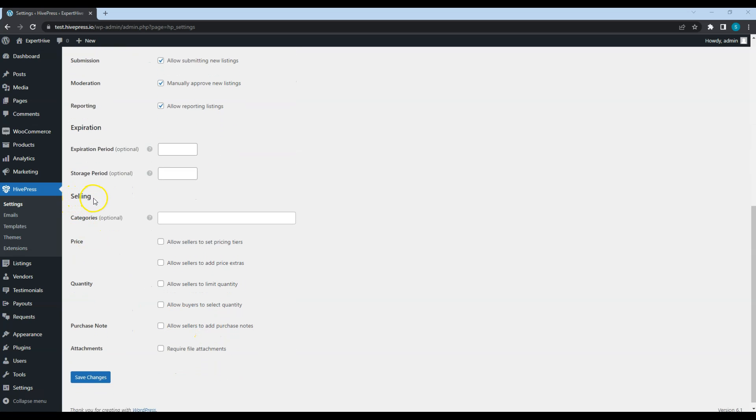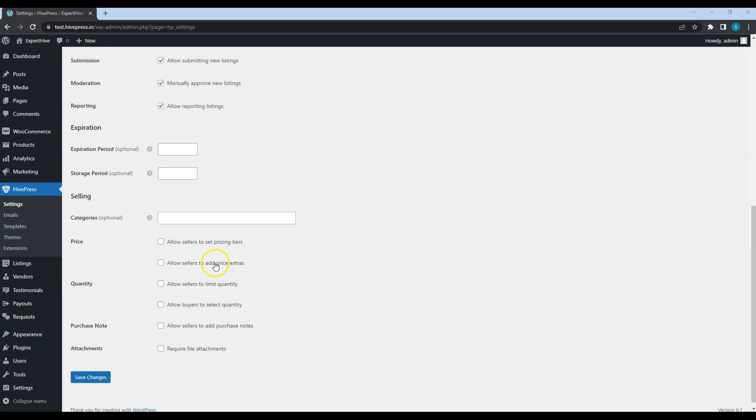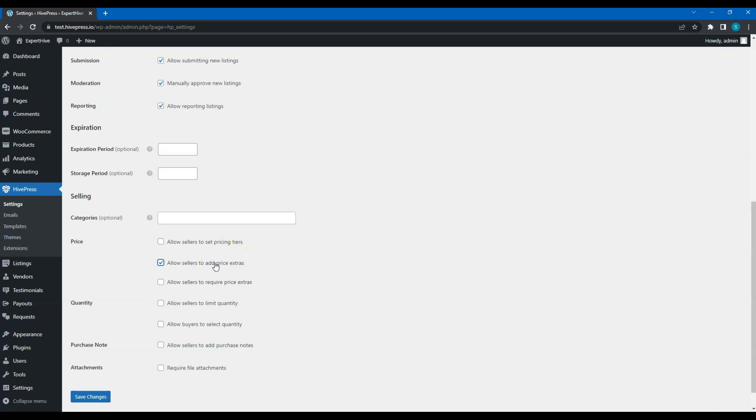Here is a Selling section. Here, you can enable pricing tiers. It will allow service providers to set several price options for their services that will be displayed as radio buttons and customers will be able to choose one of the prices. Here you can enable pricing extras. Simply saying, it's like price add-ons. For example, service providers who offer cleaning services can add pricing extras like wet cleaning for an additional fee.